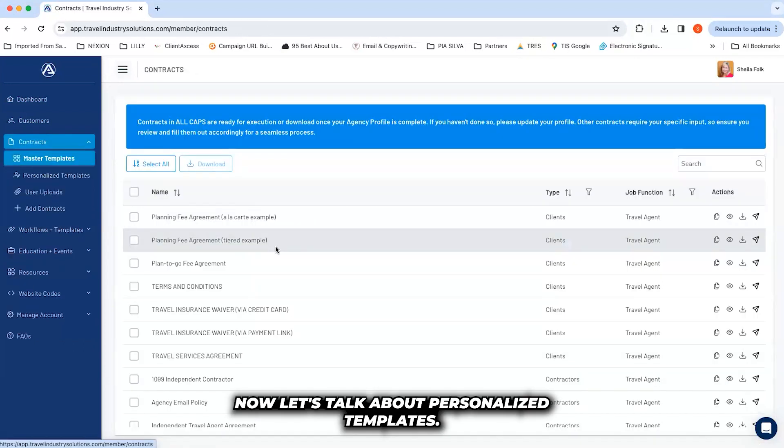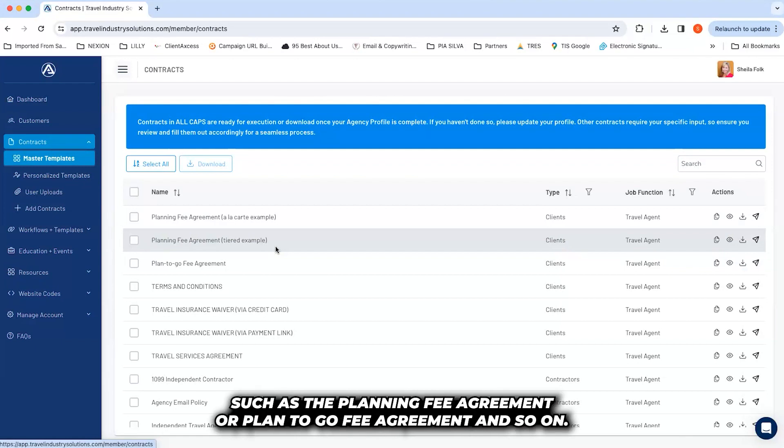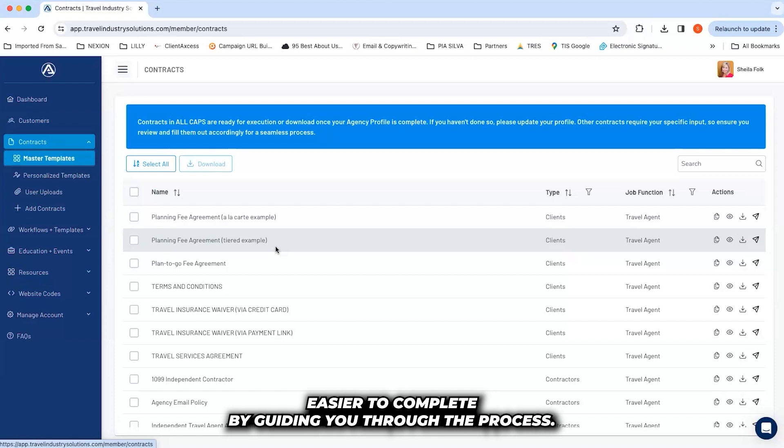Now, let's talk about personalized templates. We've made completing many other agreements, such as the planning fee agreement, group leader agreement, and so on, easier to complete by guiding you through the process.